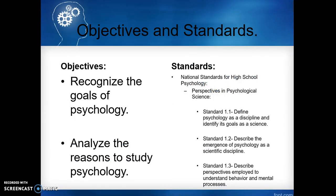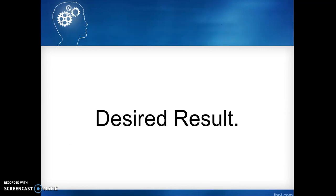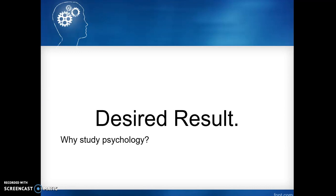Our objectives and standards are to recognize the goals of psychology and to analyze the reasons to study psychology. Take a moment to read the standards. Our desired result: why study psychology? What is the purpose of psychology — what are psychologists and others in the field trying to understand?